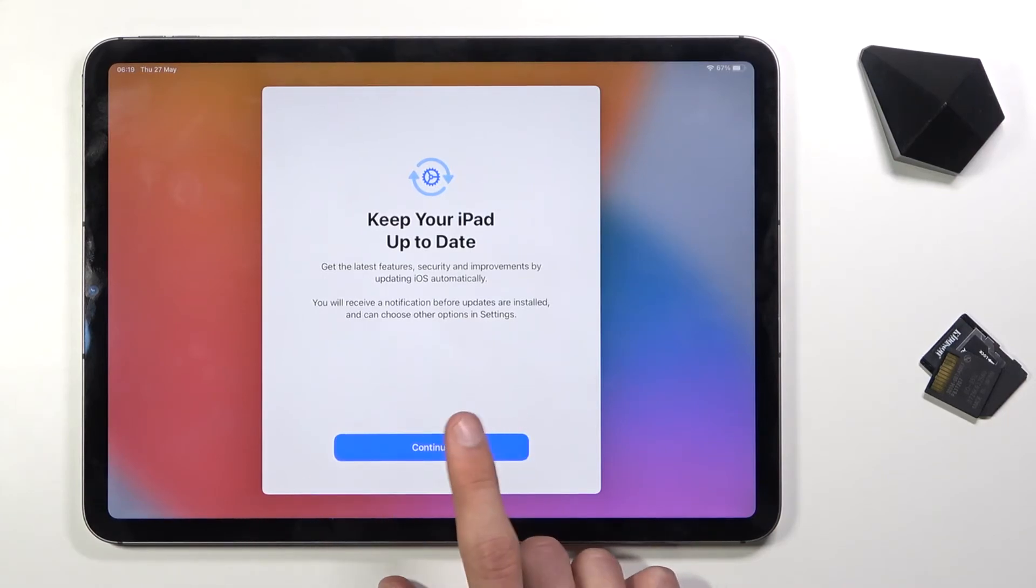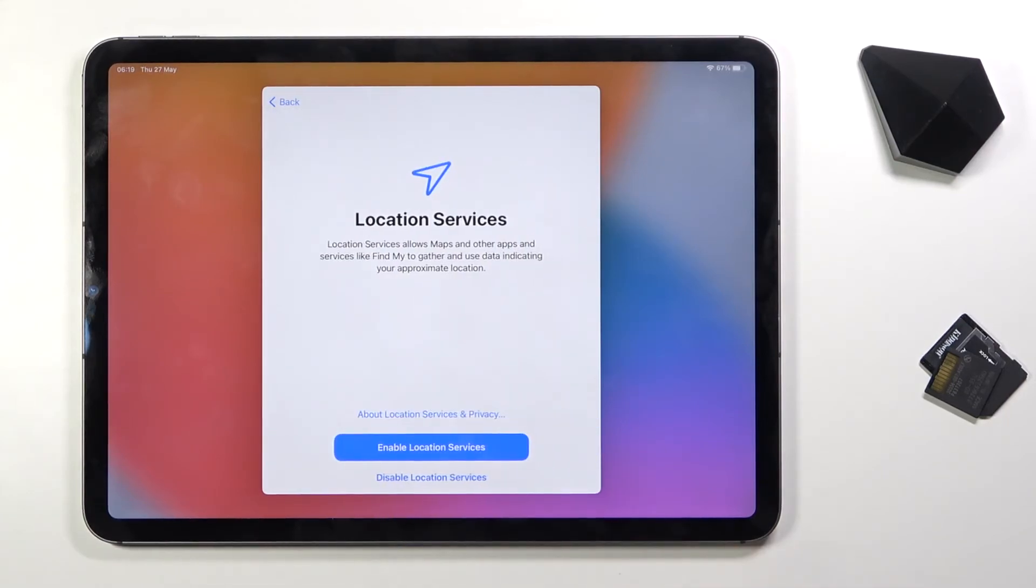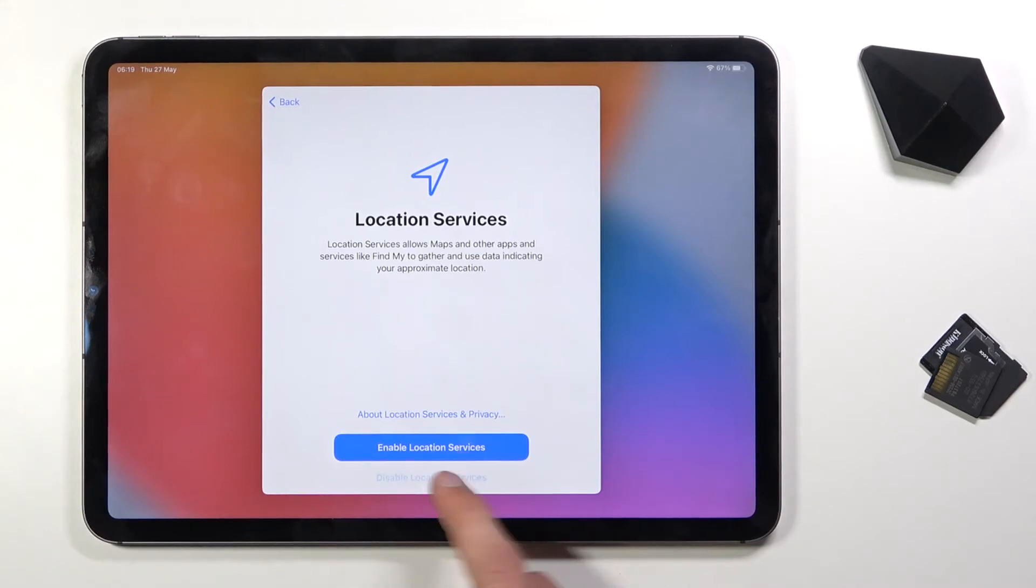Keep your iPad up to date, click on continue. Location services, so you can turn them on or off. Disable location services, I don't want them, at least not for now.